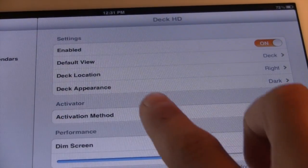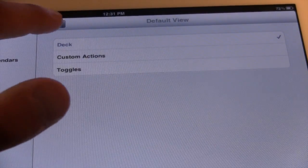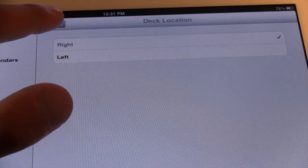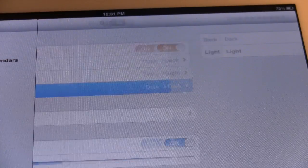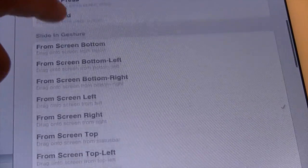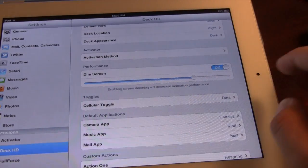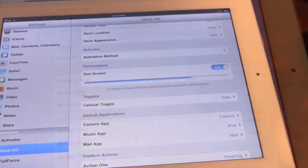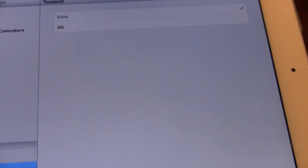It is called DeckHD, and in the settings here we do have the enable and disable, along with the default view if you want to have the deck or the custom toggles. You have the deck location along with the deck appearance — dark or light. You can also choose your activation method via Activator. Right now I am on screen from the right. You can also dim the screen or make it brighter by toggling that little slider.